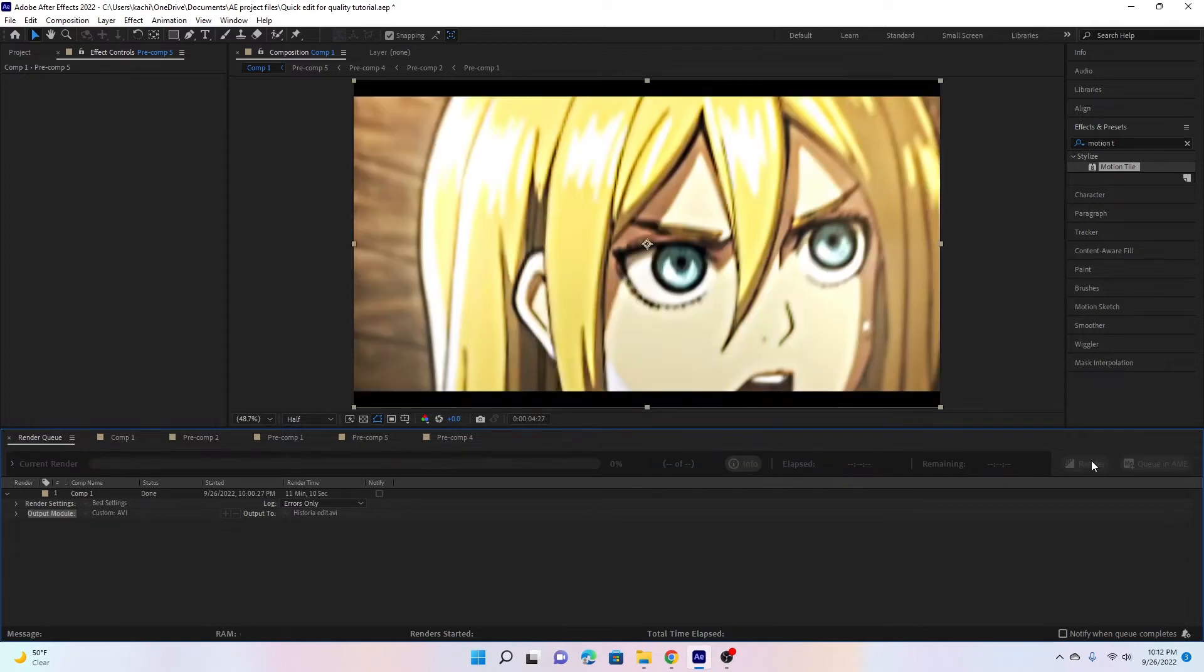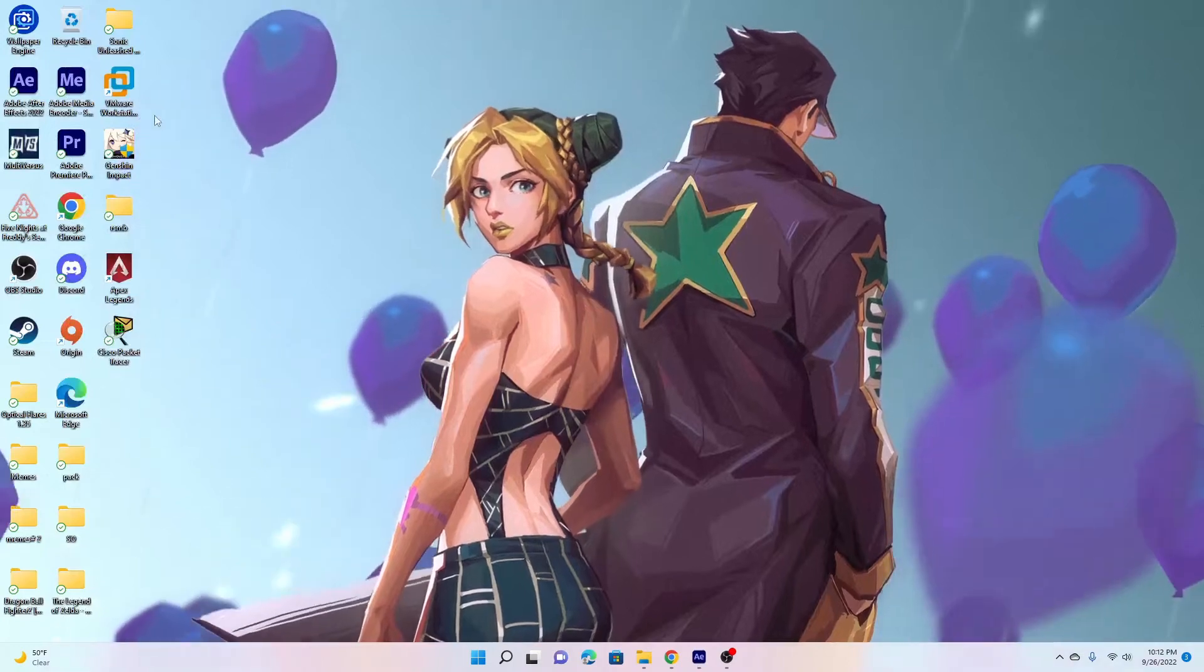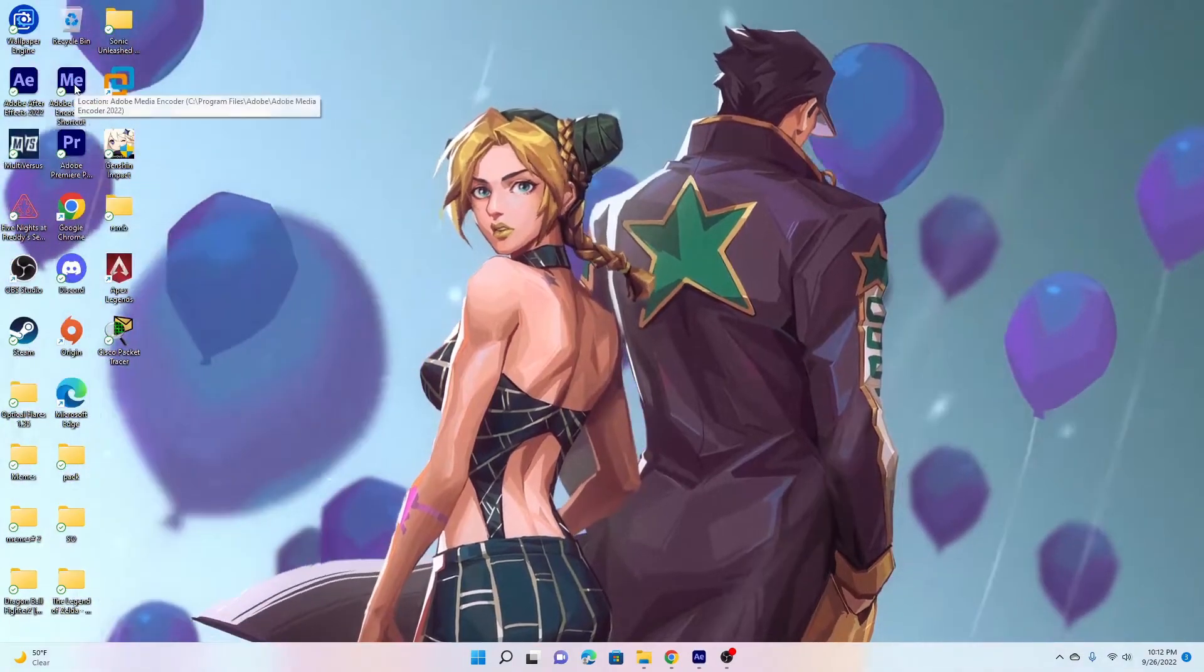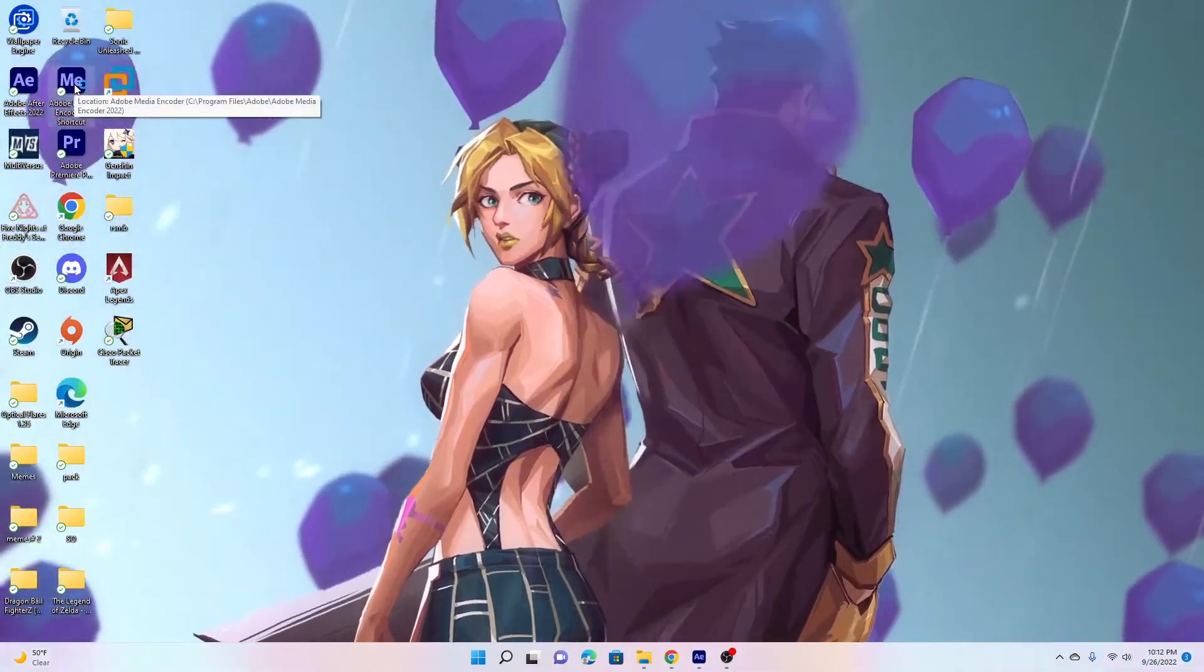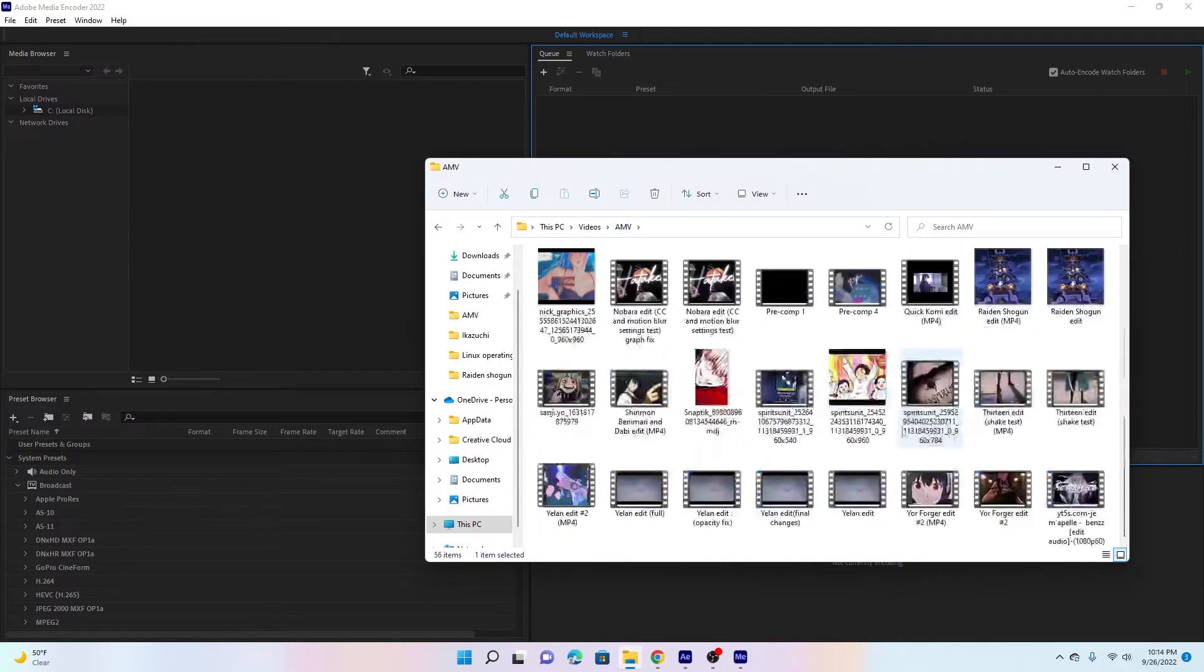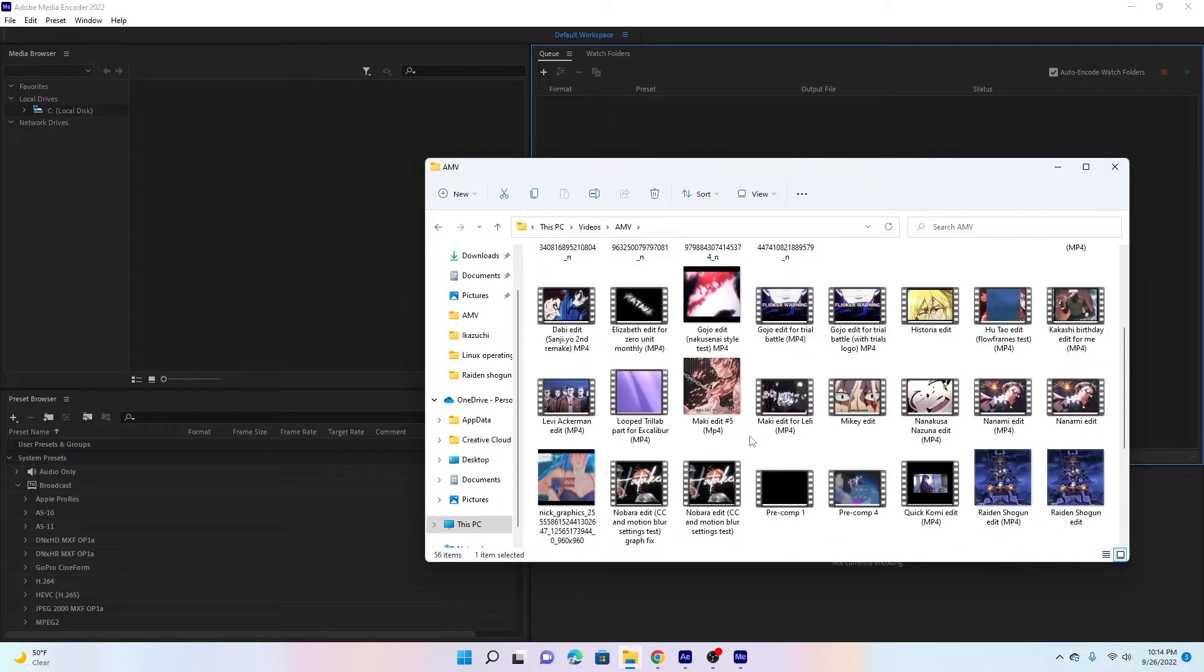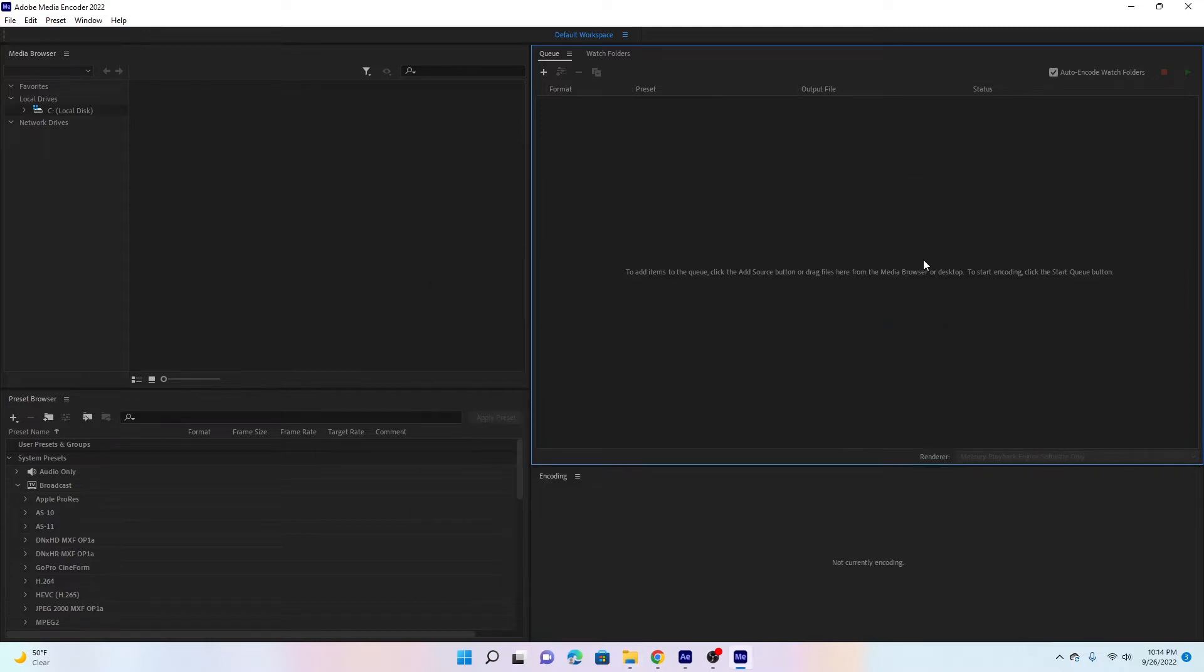So yeah that's finished. Go ahead and just minimize your After Effects real quick, open up Media Encoder. Go find where you put your edit. I put all mine around here. What did I name it again? Oh Historia Edit. You just drag and drop onto your Media Encoder.